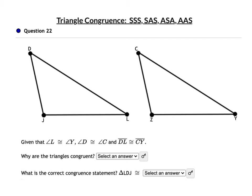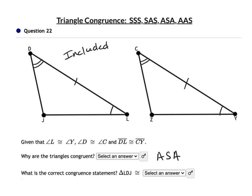For these questions, you have to state why they're congruent and give the congruence statement. Marking the angles is very useful, so draw a quick picture. We are given that angle L is congruent to angle Y, angle D is congruent to angle C, and segment DL is congruent to segment CY. The side is included — it is between the two angles — therefore we have Angle-Side-Angle. The third angle is unmarked, so mark it. Triangle LDJ is congruent to triangle YCZ.